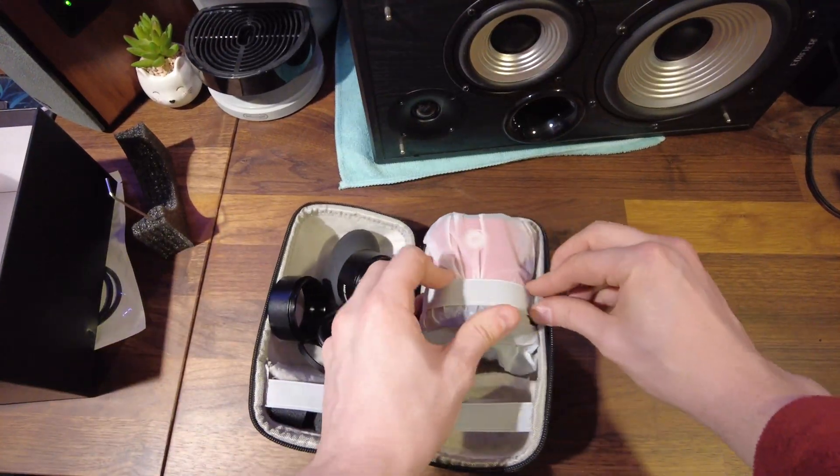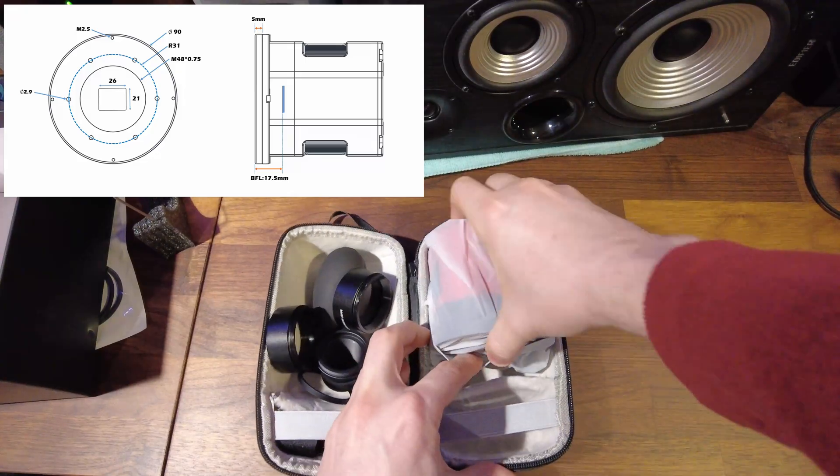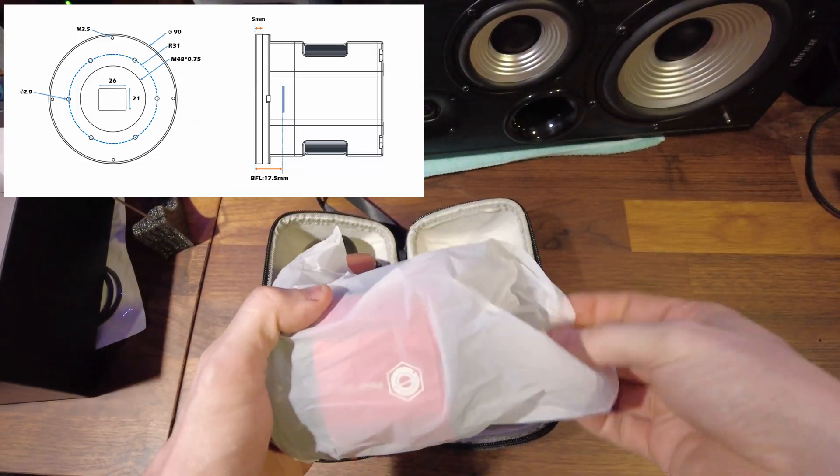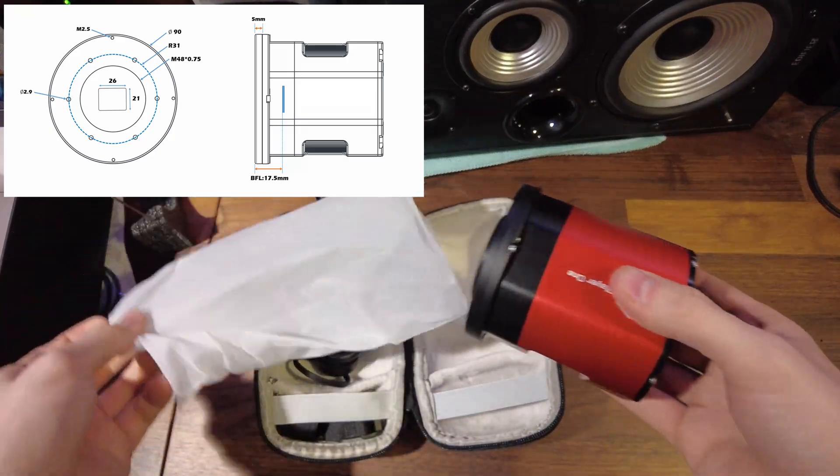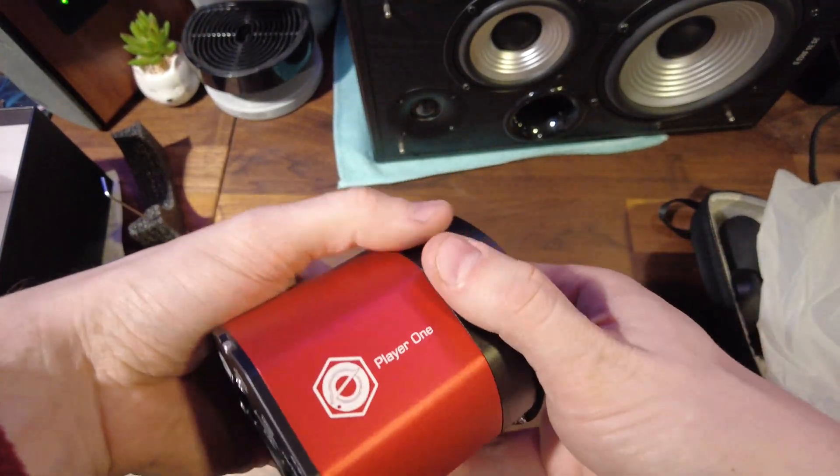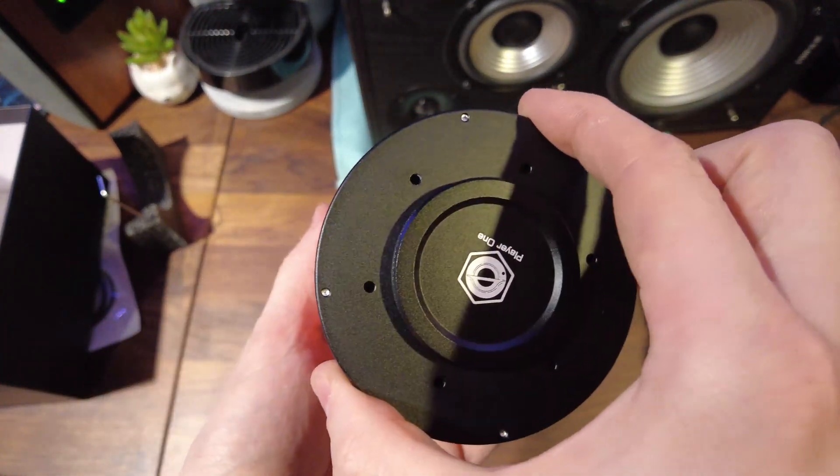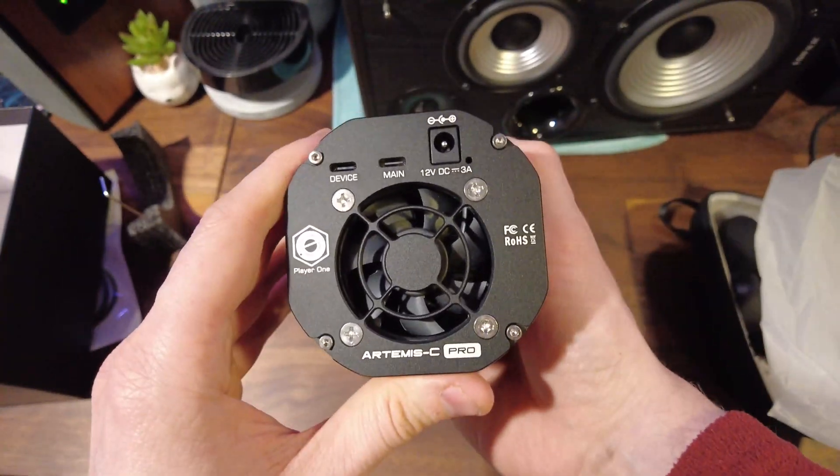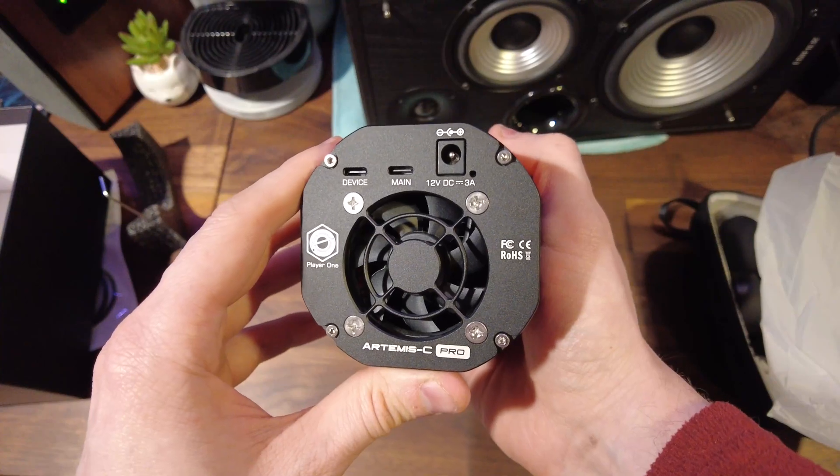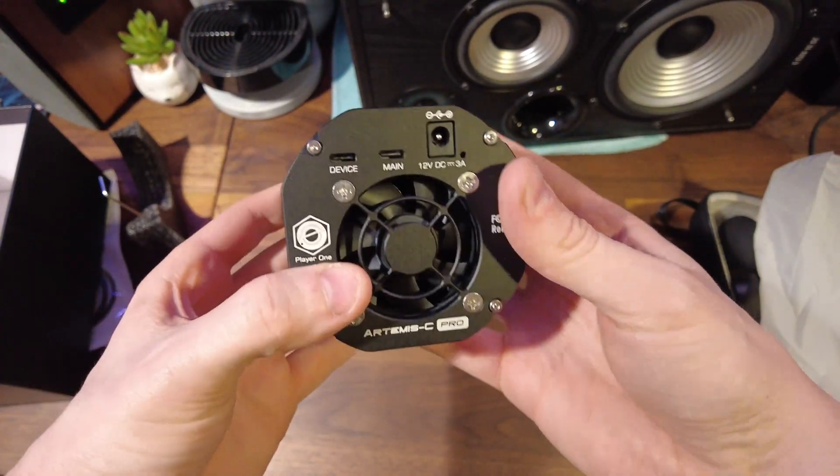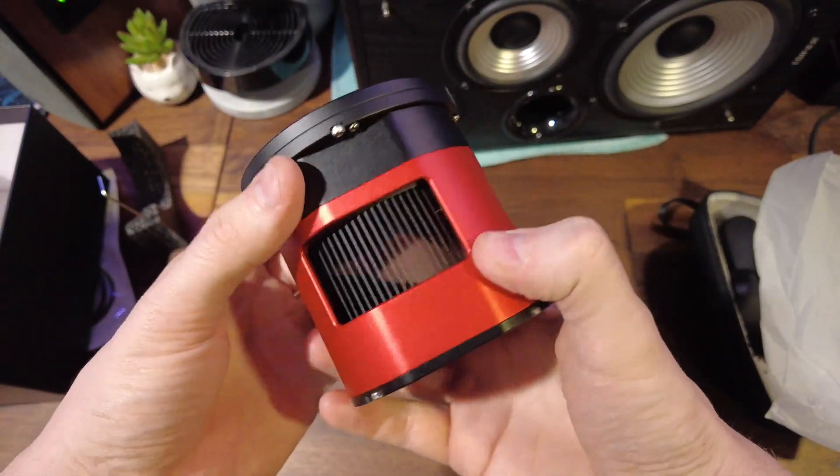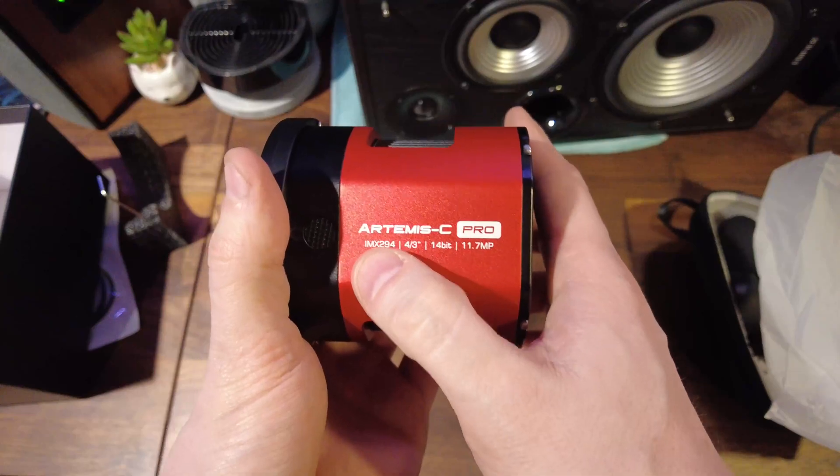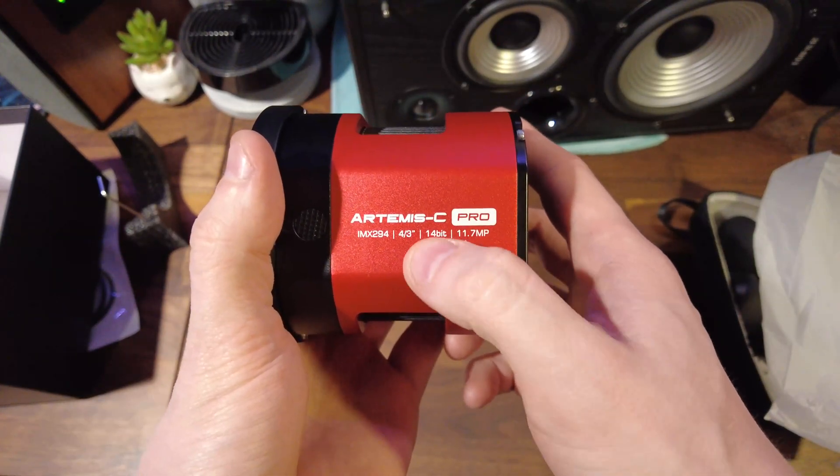The camera itself has a back focal distance from the threads, M48 female threads of 17.5 millimeters to the sensor. Let's just move this out there. You can see what a lovely bit of kit that is, it just feels like quality in the hand. I wish you could have feel-o-vision so you can feel what I'm talking about, but yeah really pleased with the fit and finish of the thing. You can see the Artemis C Pro, IMX 294, four-thirds sensor.